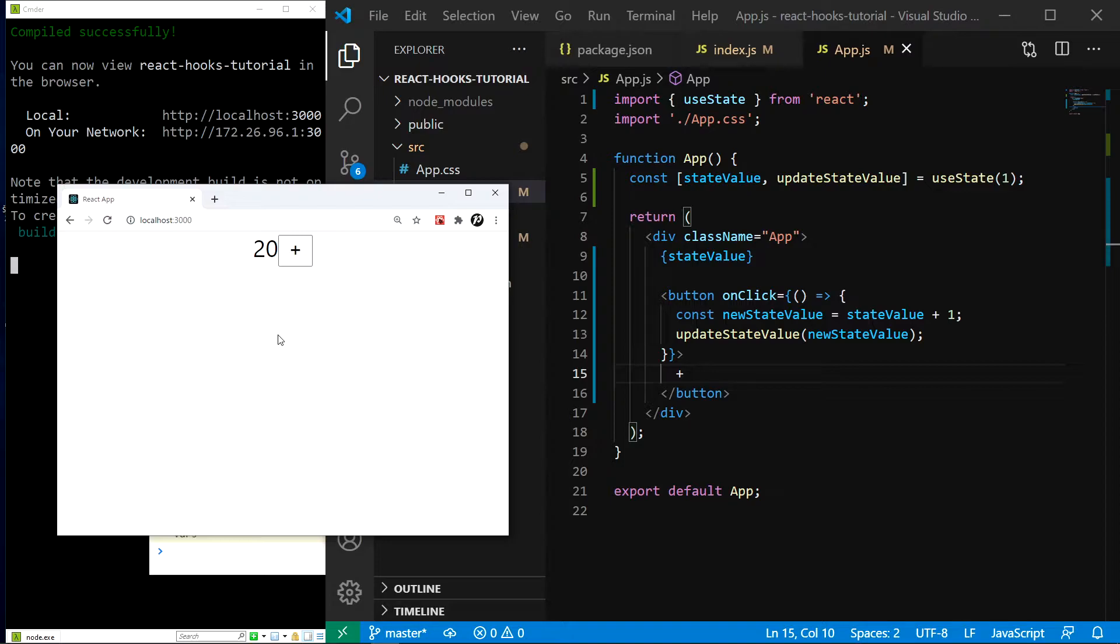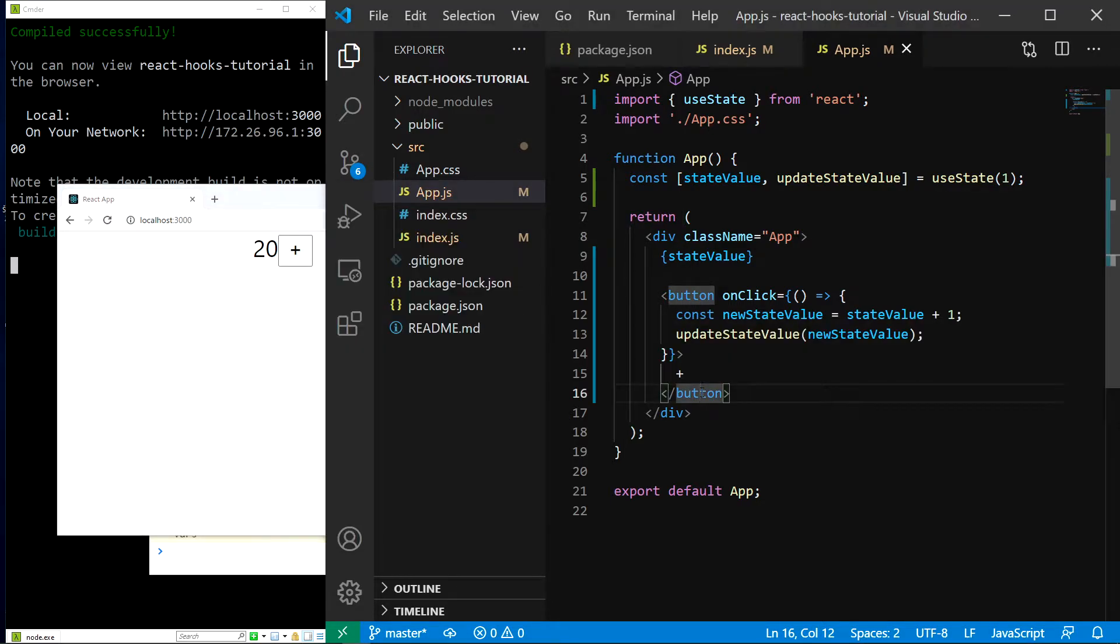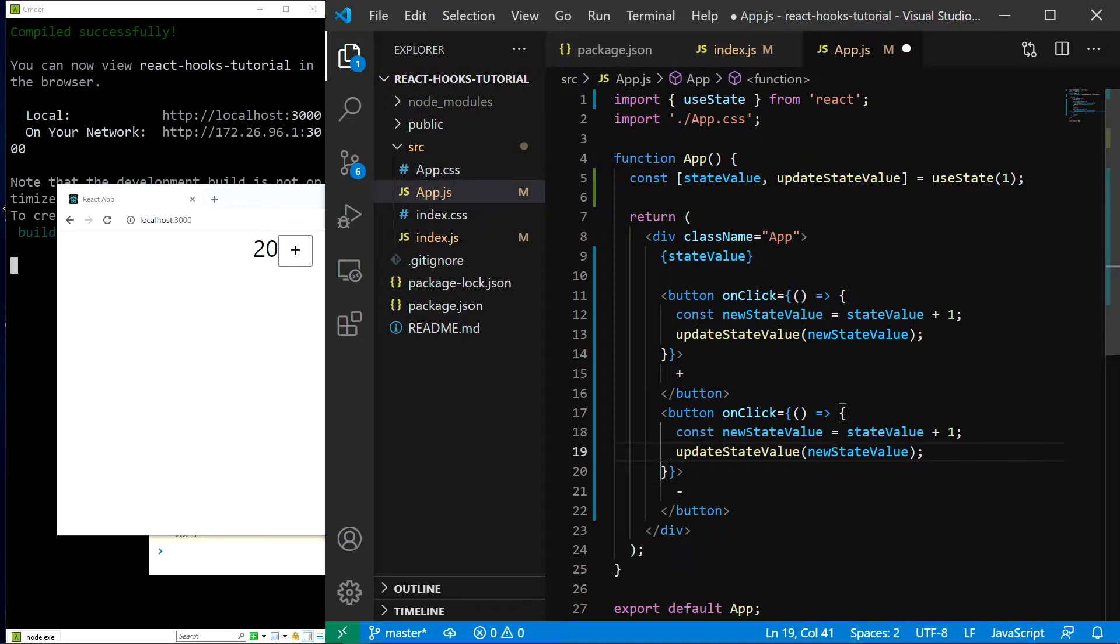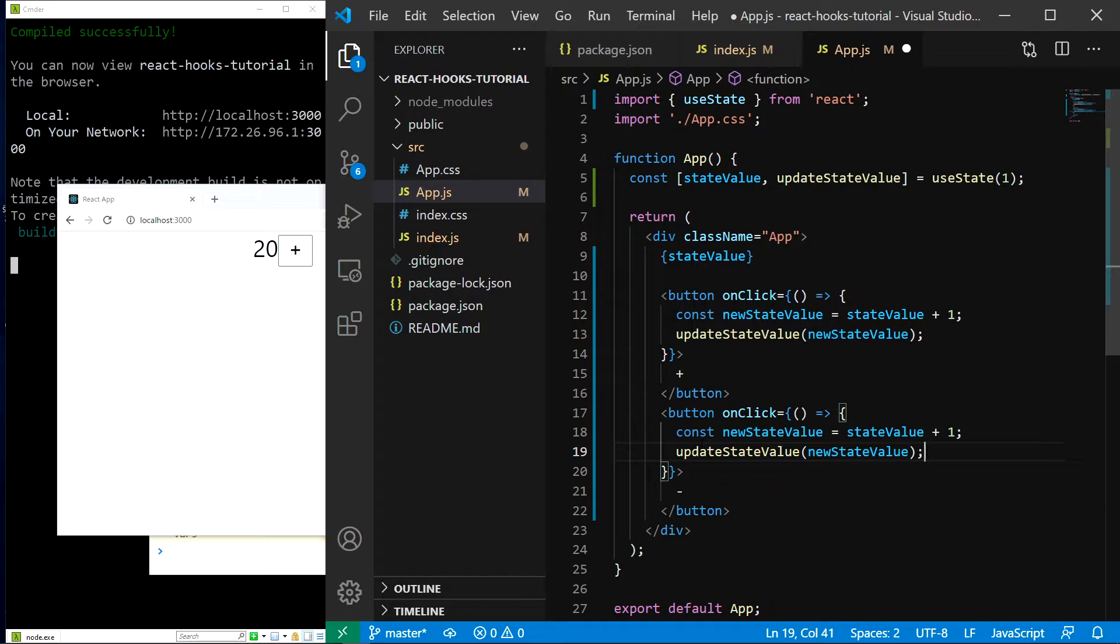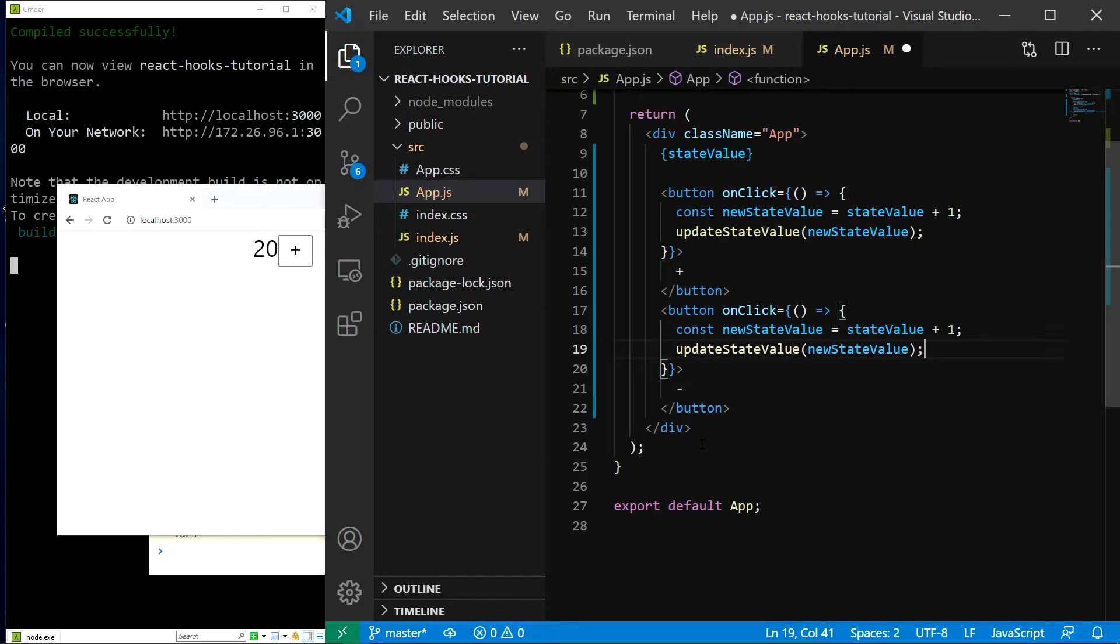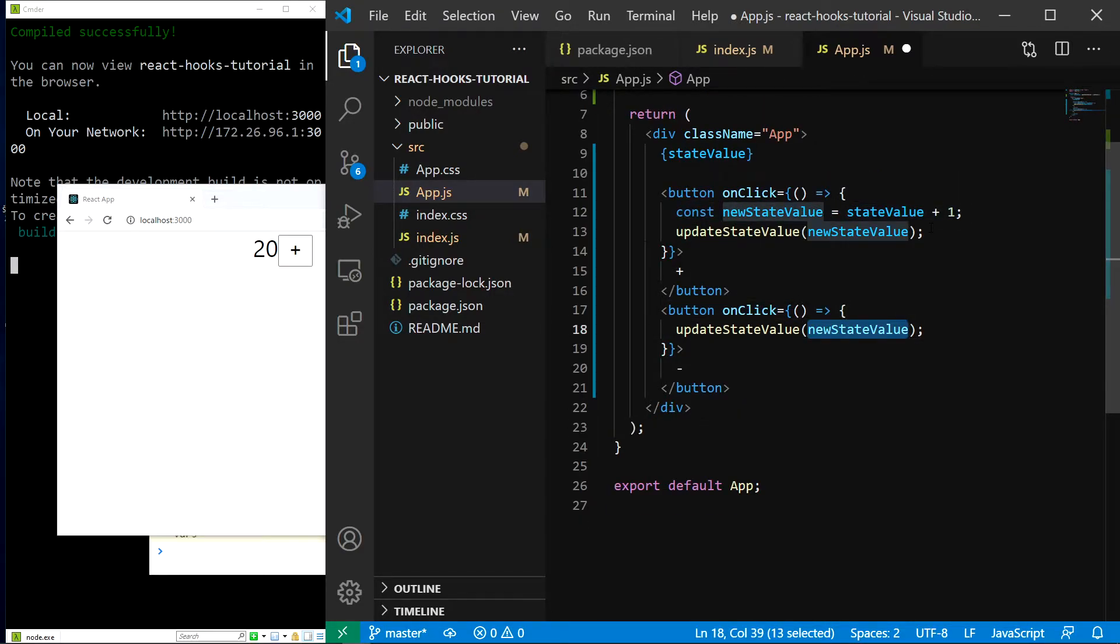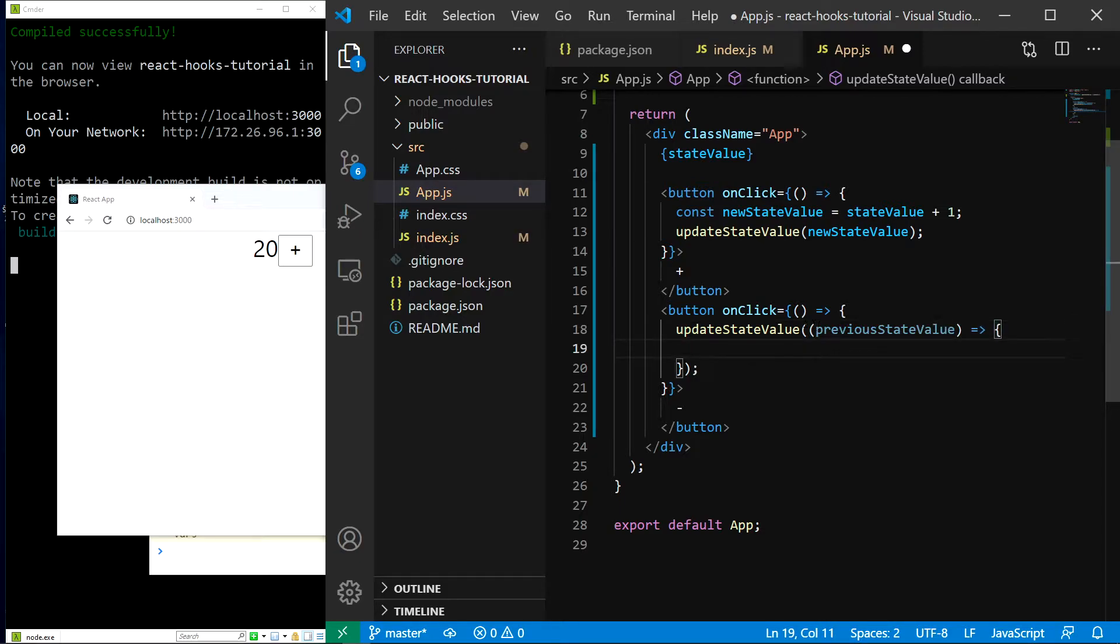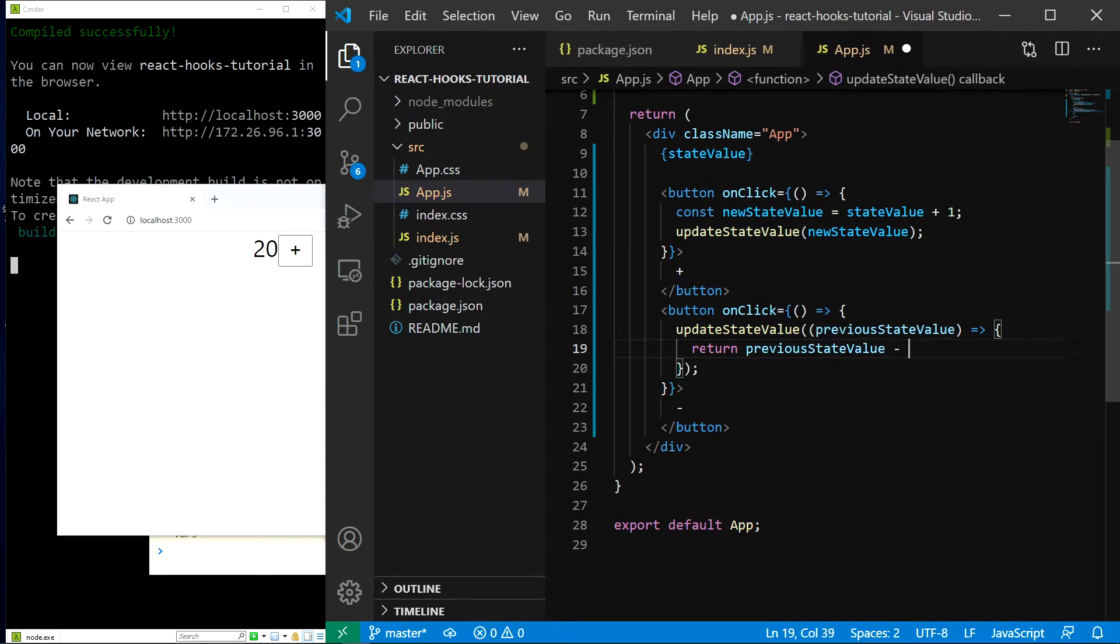While that is a valid solution there is another way of computing the new state value which is more correct. Let's create another button that will decrement our state value. I will do that by copying the old one and changing our text to minus. Just like this. Now in here all we have to know is that the function to update the state can also take a function instead of a value as an argument. And in this function we will have access to the previous state as a parameter. And we can obviously use the parameter to calculate the new state. So let's do it. I will remove this line and in here I will pass the function just as I previously said. Here we have access to the previous state value. And here we can calculate the new one. So let's just do it. Return previous state value minus 1.